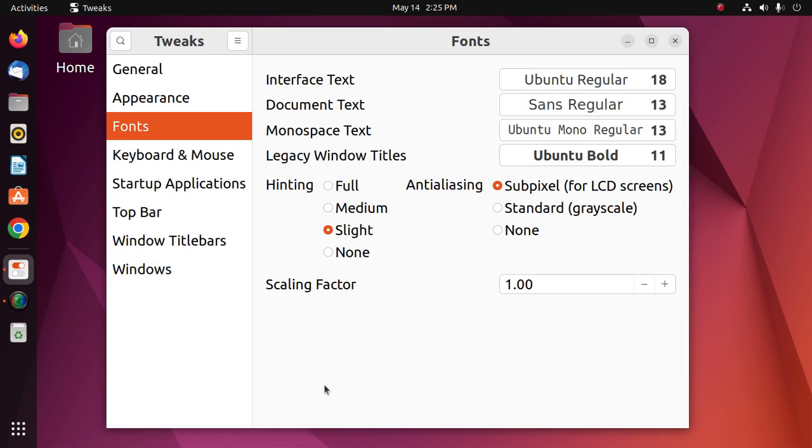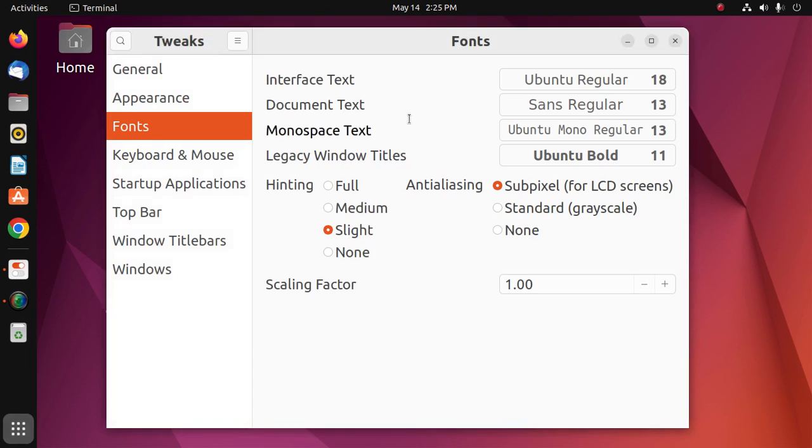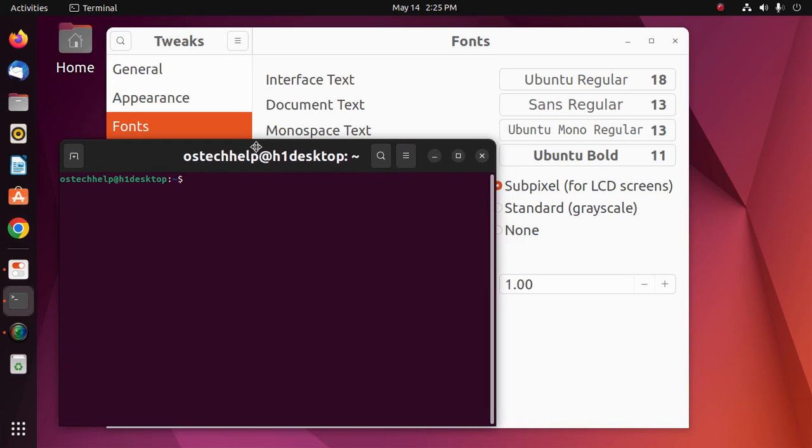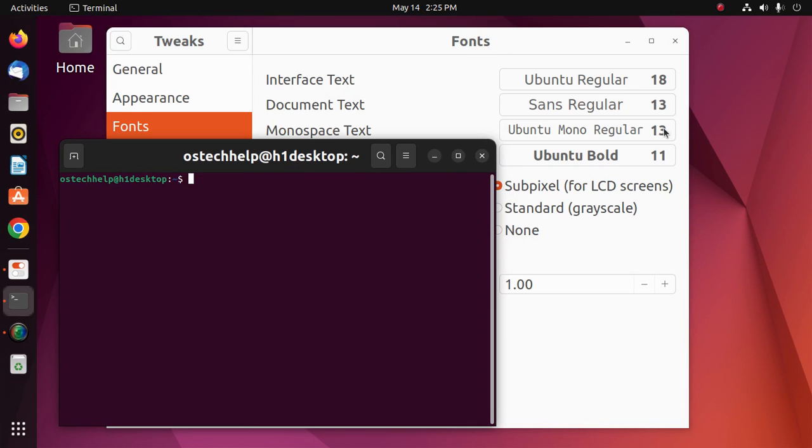Now I'm going to change the monospace text font size, like terminal font size. Okay, I'm going to set the font size.